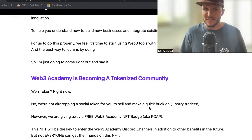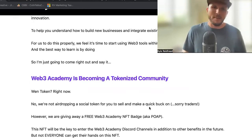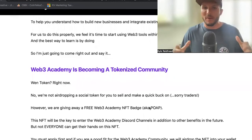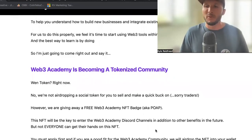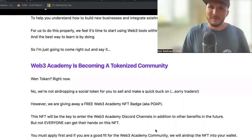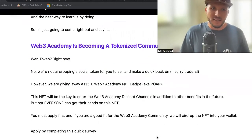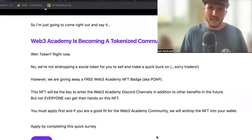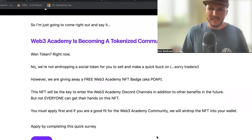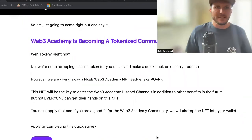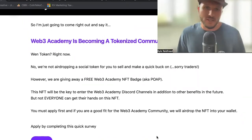Not everyone can get their hands on this NFT — basically you must apply first. If you're a good fit for the Web3 Academy community, we will airdrop the NFT into your wallet, or likely we're going to email you a way to claim that NFT. If you're listening to this or you're watching, in the links below there will be a link to a survey slash application. Just complete that and we will get you your NFT.